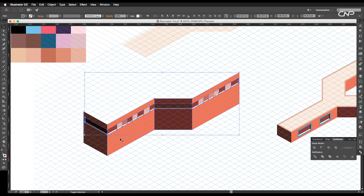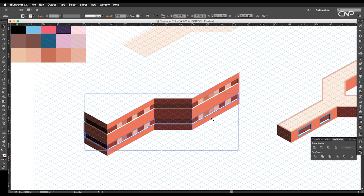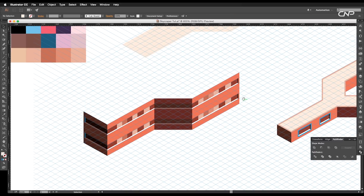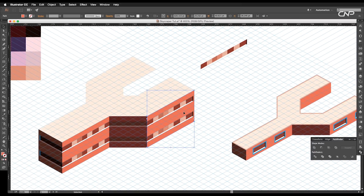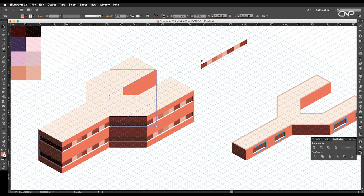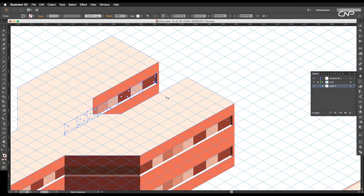Next, we'll select only the window sections and group them up. After that, with Alt pressed, click and drag it down to create a copy. Place it over here for the second floor. Next, create a copy of the rectangle for the back wall and add a small section of the windows on the second block.